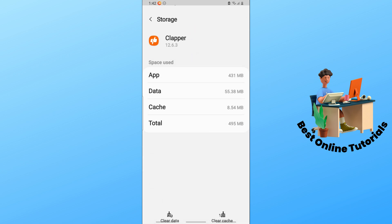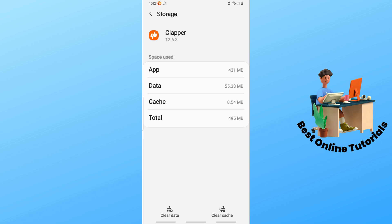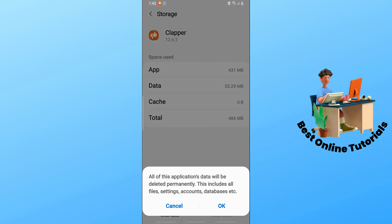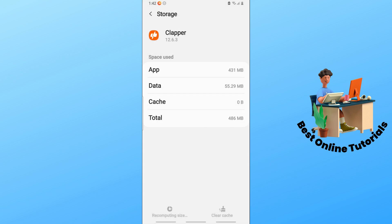Tap on "Clear cache" and you should be able to fix the issue. If it doesn't work, tap on "Clear data" and tap OK.